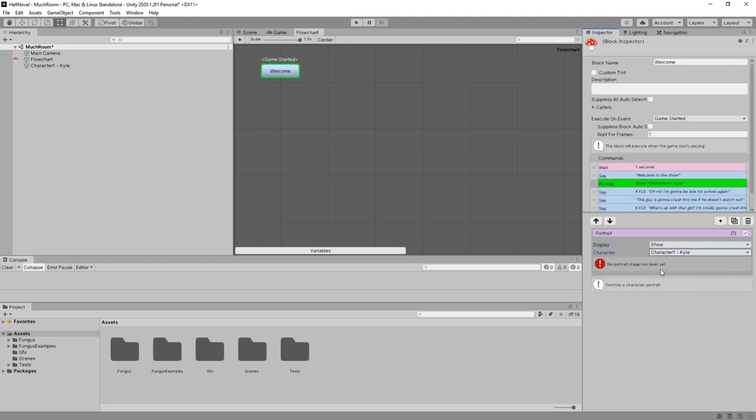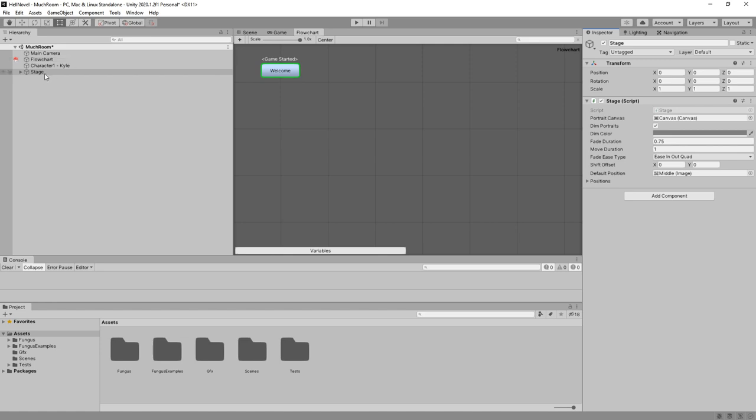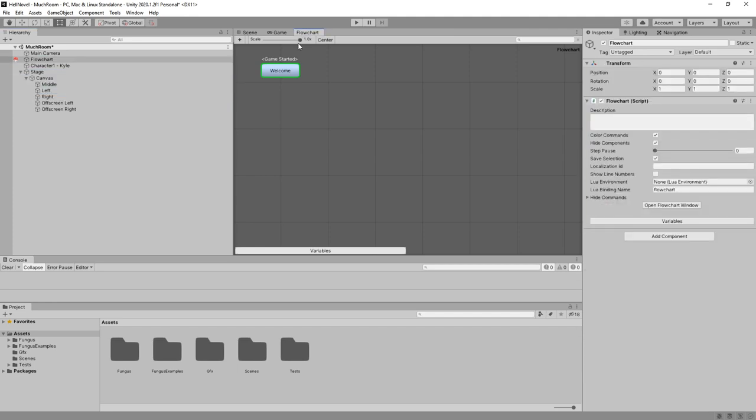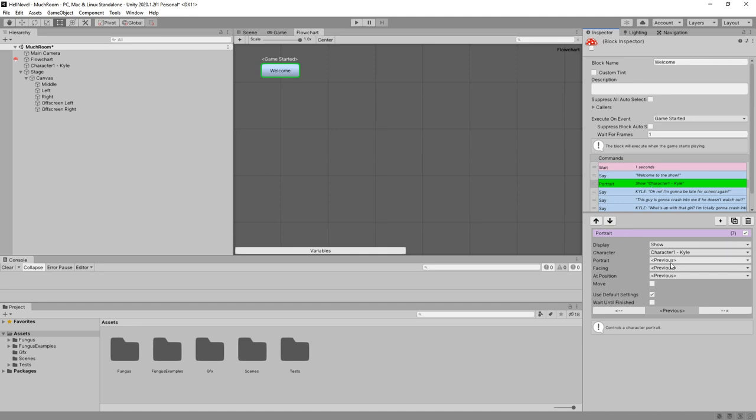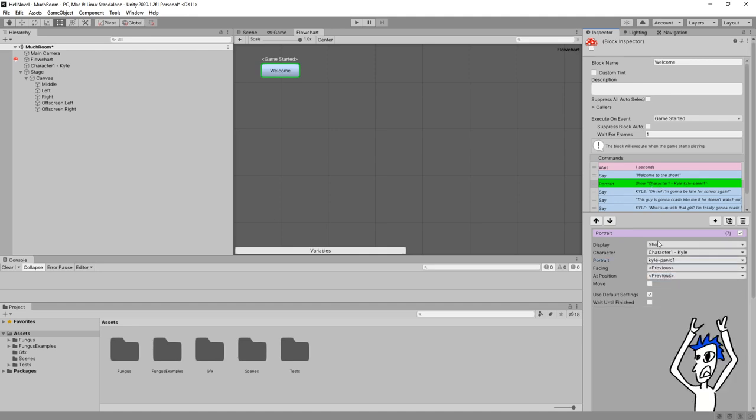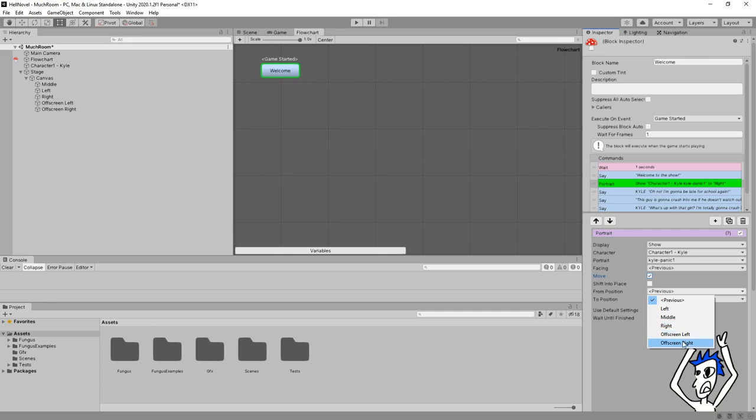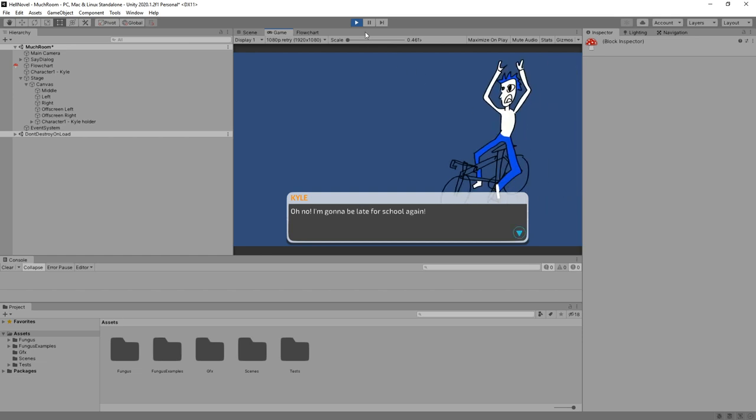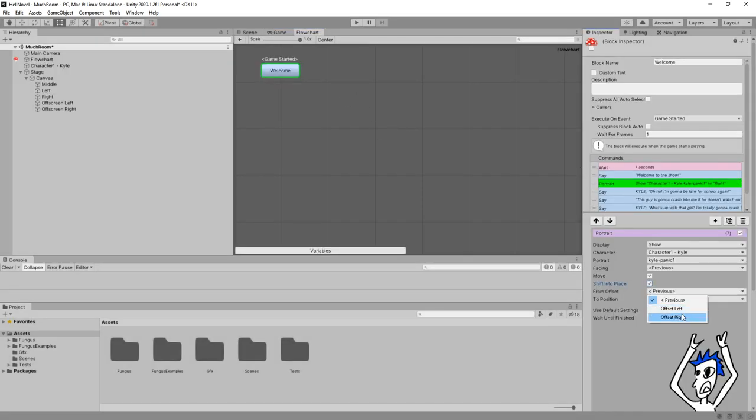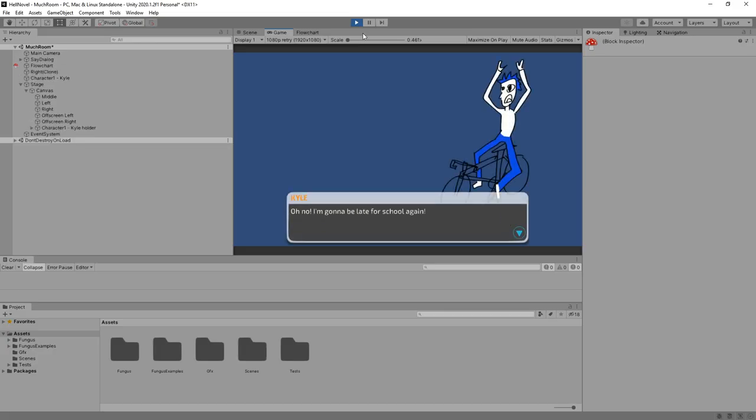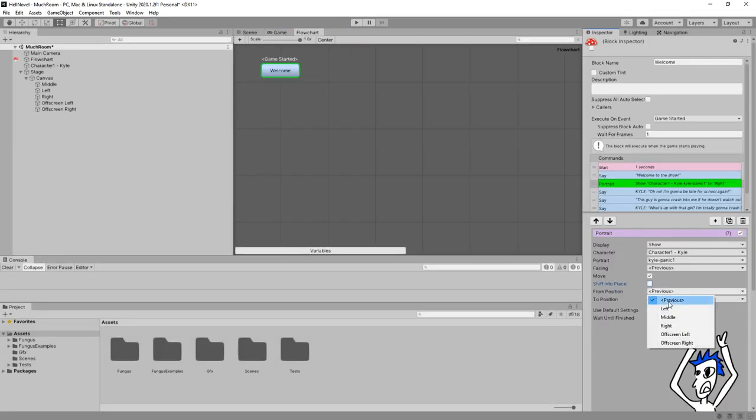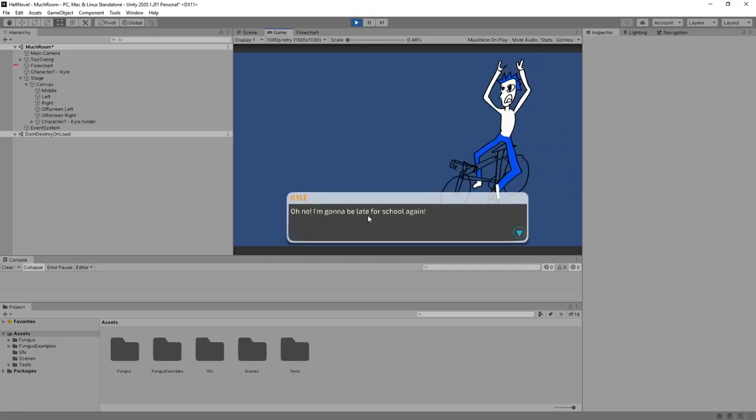All right, the portrait is going to be here between Kyle saying something and between the intro, display show, I guess, character Kyle, I guess. No portrait stage has been set. So we need to create a stage, which is kind of like a placement on the screen. Without those, we cannot show portraits using the portrait command. Tools, fungus, create, stage. And what do we have in the stage? We have canvas, middle, left, right. All right. Good enough. Let's click the flowchart window. And here, now it works. So let's select Kyle Panic. We don't need to manually select the stage, apparently. We're going to select facing previous. His default is facing left, so that's fine. And position is going to be right. And we're going to say move from position off screen right to right. I like that. There he is. And let's try with shift into place. Offset right. Does that make any difference? Oh, it's a fade. Yeah, I prefer not shift. Off screen right to right, move. Nice. Welcome to the show. Oh no, I'm going to be late for school again.